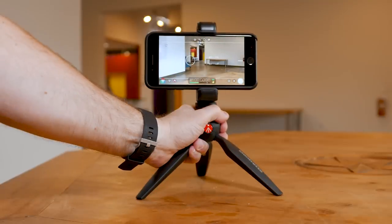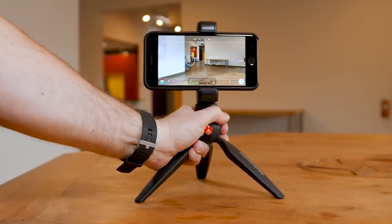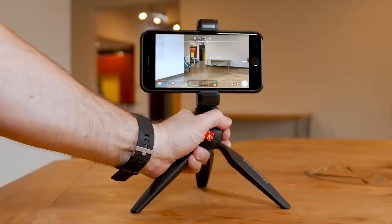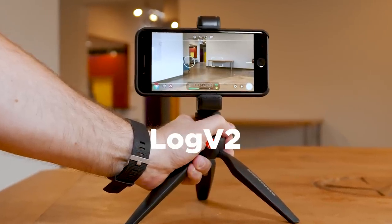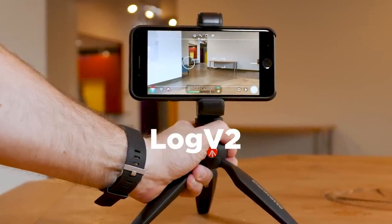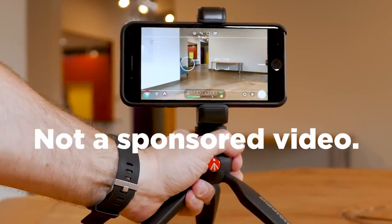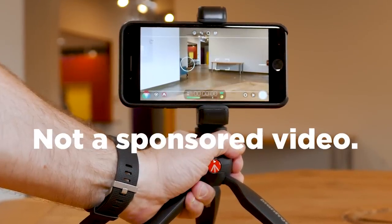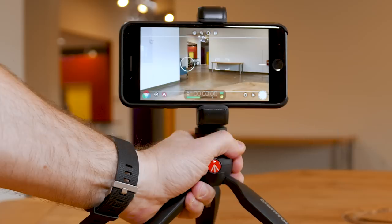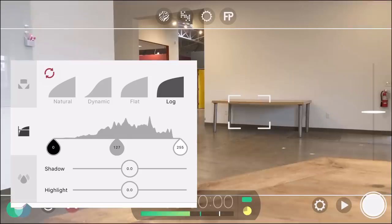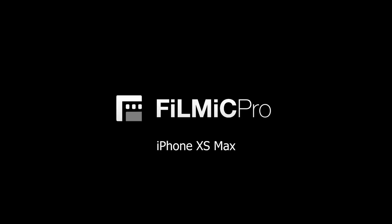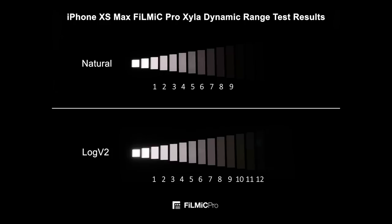Hey guys, Blake Calhoun here. If you follow our channel, you know that we're big proponents of Filmic Pro, and so when I heard about this new log version 2, I was interested to say the least. A quick note: I did beta test this new version of the app, but this is not a sponsored video — I bought the app and I have not been paid by Filmic Pro. So what's up with this new log version 2? In the simplest of terms, you're now getting a lot more dynamic range. With the most current phones, you're now approaching 12 stops of dynamic range — two and a half stops more than the native camera.